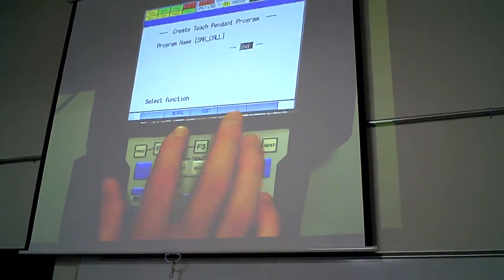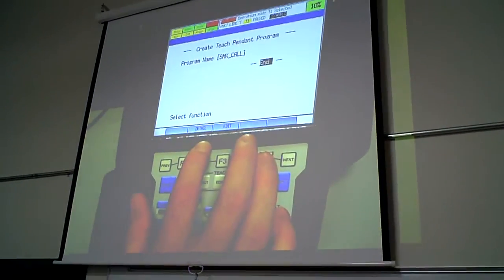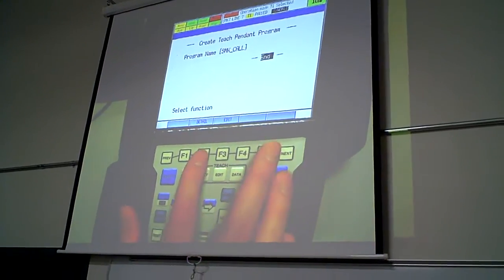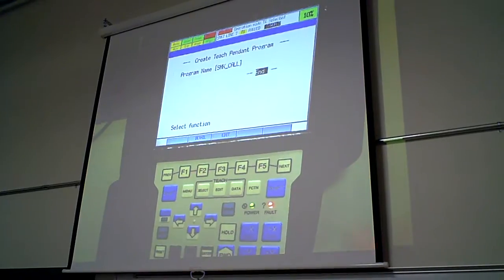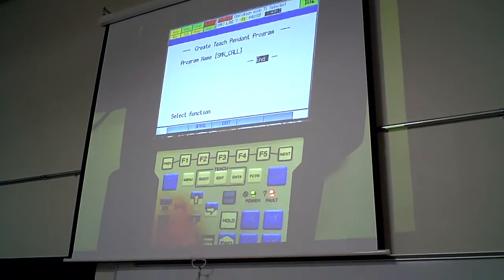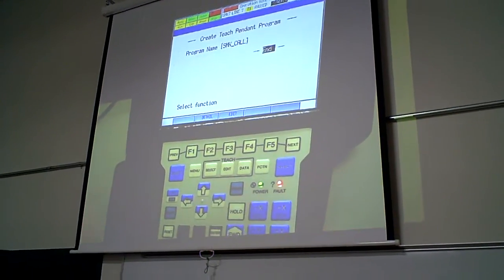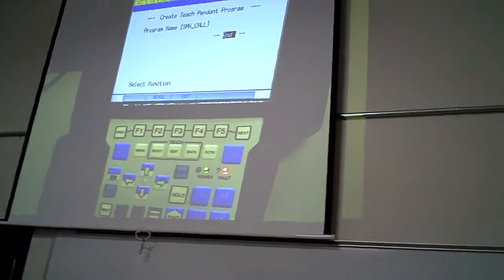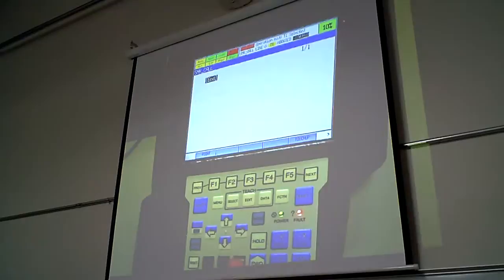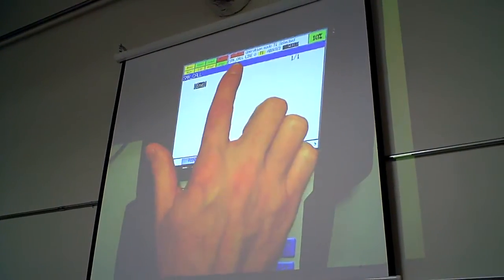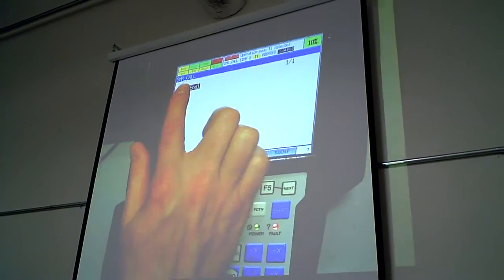You don't have to change anything else. You could go and edit the comment to define what's going in there. I'm going to let you do that later if you want to. Press enter. Here's our S and K call program.